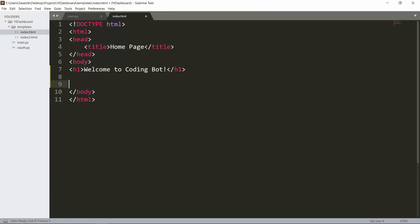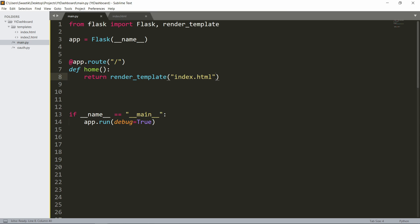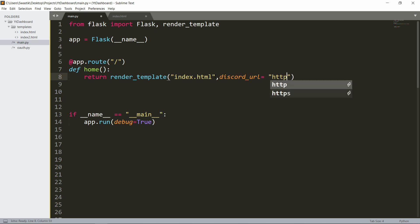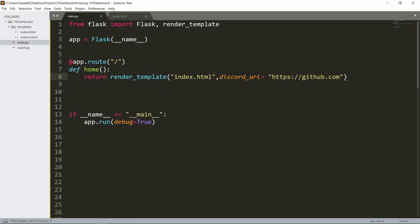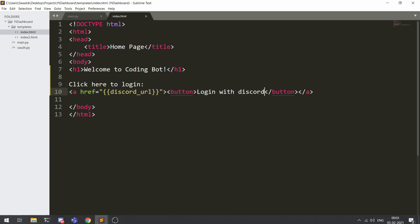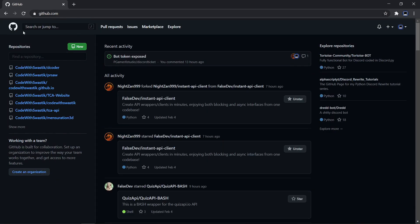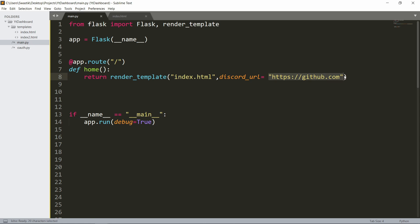Now let's add a button that will allow us to log in with Discord. I'll paste this in — it's an anchor tag with an href that lets us pass in the Discord URL as a template parameter called `discord_url`. For now let's give it a placeholder URL like GitHub. There's also a button that says 'Login with Discord'. I click it and as you can see it redirects to that URL.